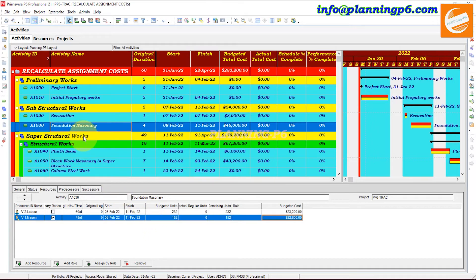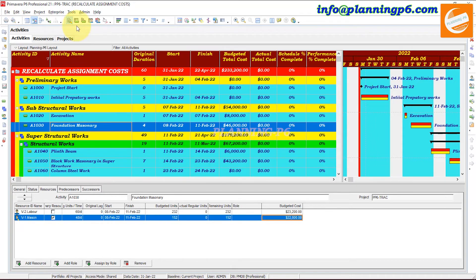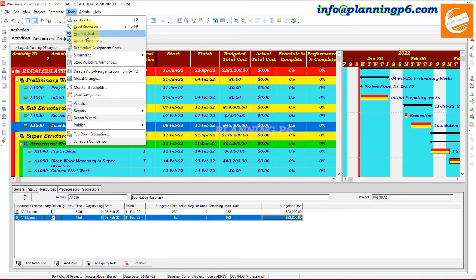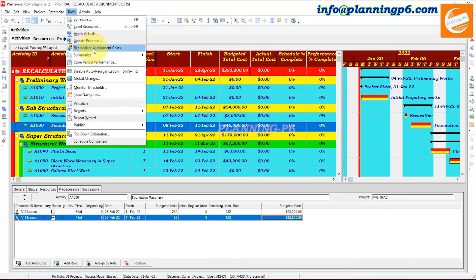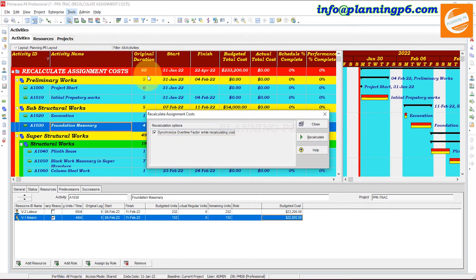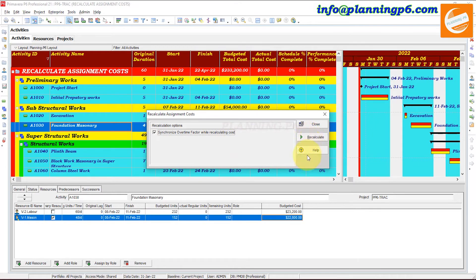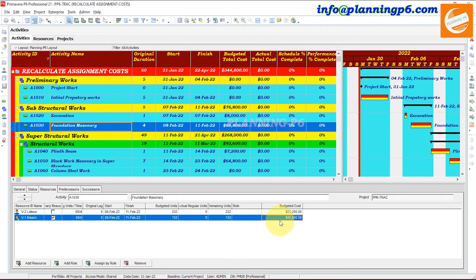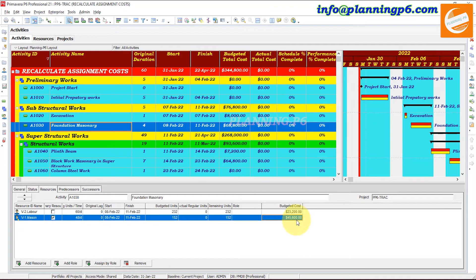This one is our budgeted cost for the mason and these are the budgeted units. So we changed the budget cost for this mason. This option is located here in the tools and the recalculate the assignment cost. Click on it. Yes, I want to recalculate. Just focus here and here. You can see now you have changed the mason cost. It has been changed here and it is also affected your budgeted total cost.